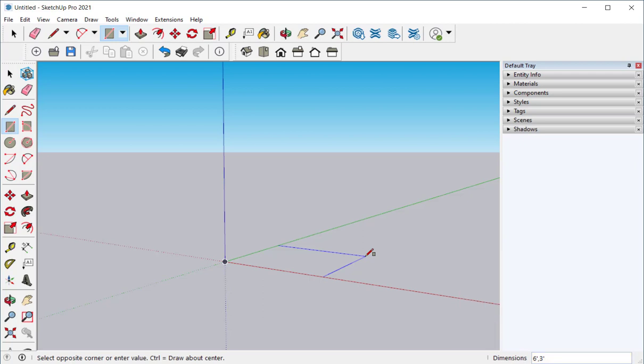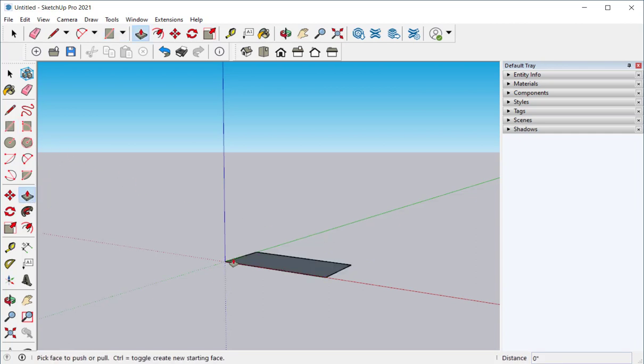Note that we have to include the foot symbol because the default is inches. If we put six comma three we get a rectangle six inches by three inches. Then hit enter.